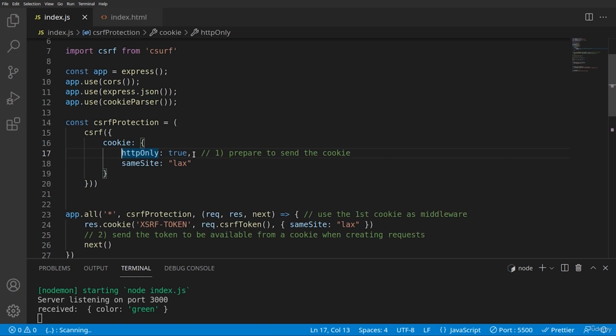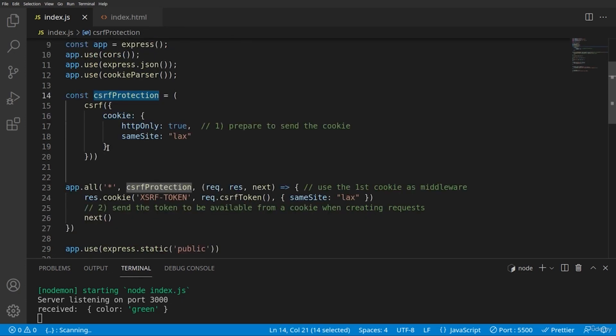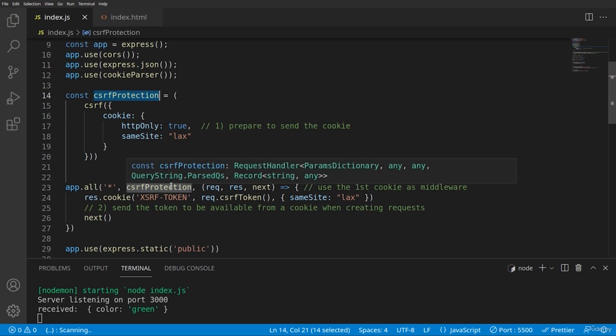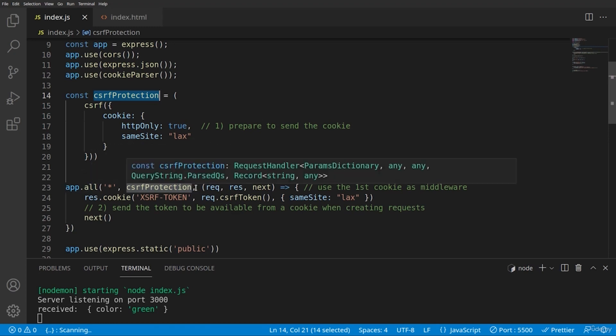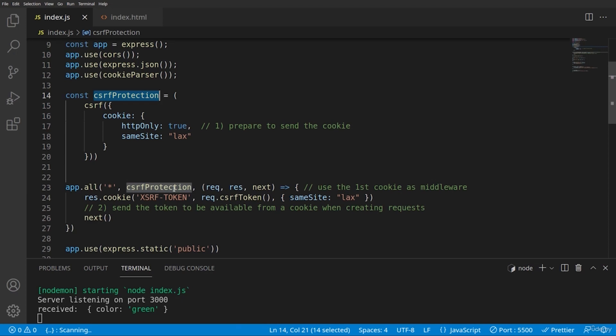We are setting the cookie not to be modifiable by the client and not to be read by other clients except in the same domain with the option HTTP only set to true. And then when it's set, I'm applying this protection to all the routes with app.all. So every request will pass through this protection middleware.